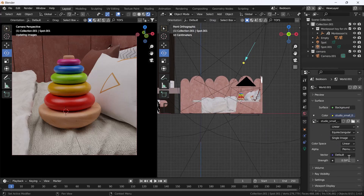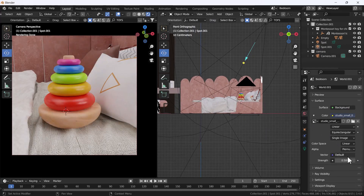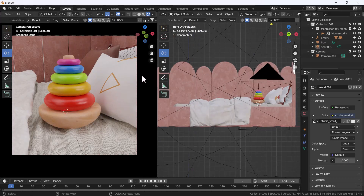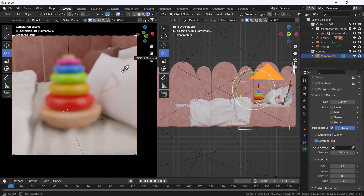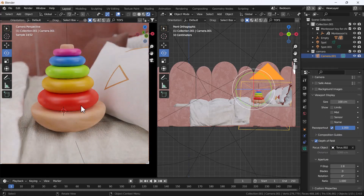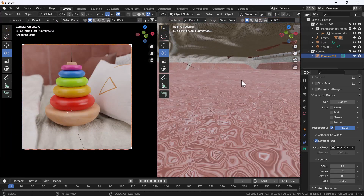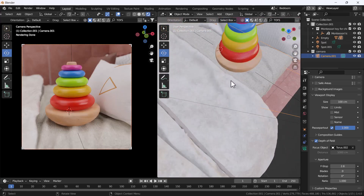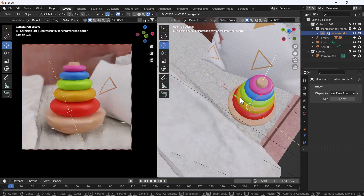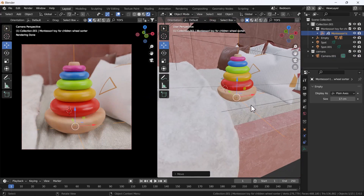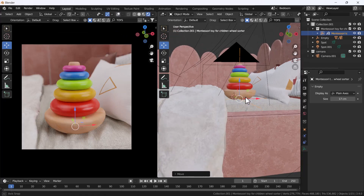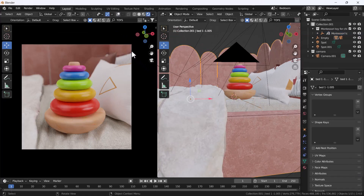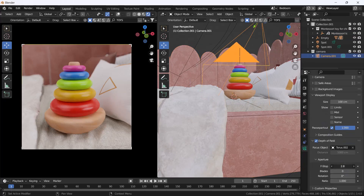I'm going to increase the HDRI strength to 0.5 — now it's working and going nicely with the scene. Now I'll add depth of field, which is going to enhance the whole scene and create a little more realism. I'll move the camera ahead slightly, and then decrease the blurriness of the depth of field a bit because it's too much.